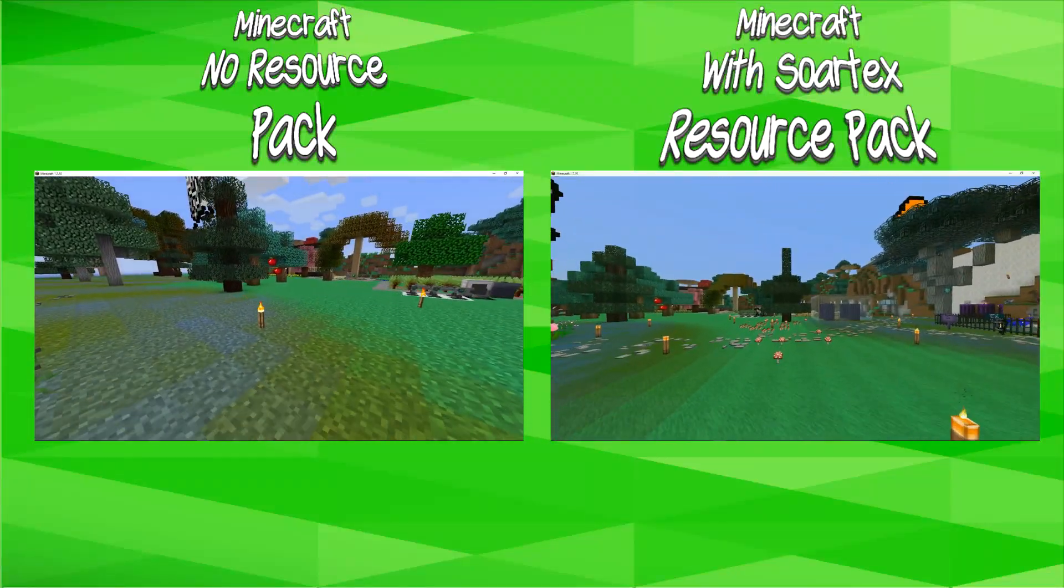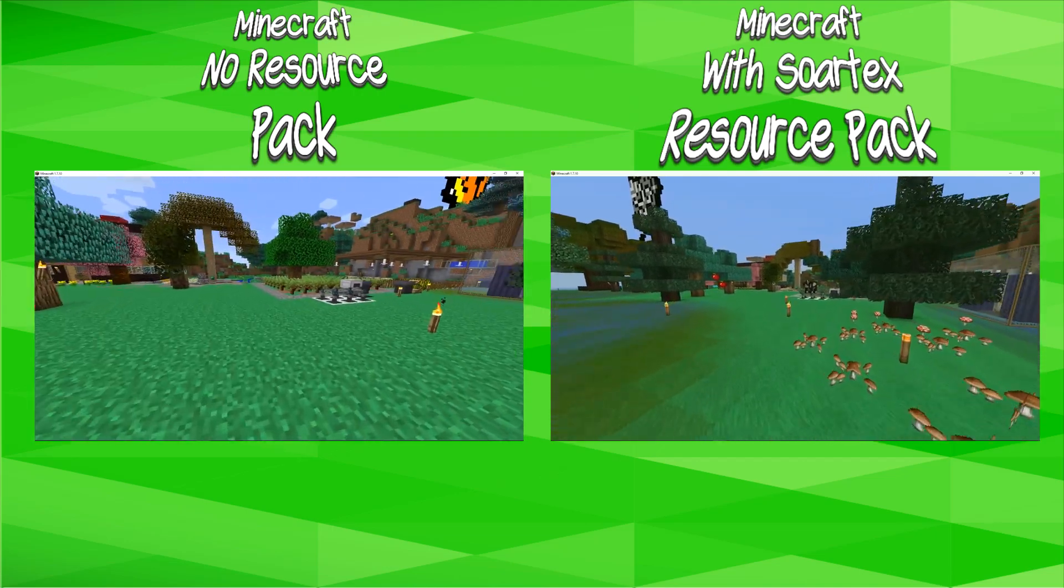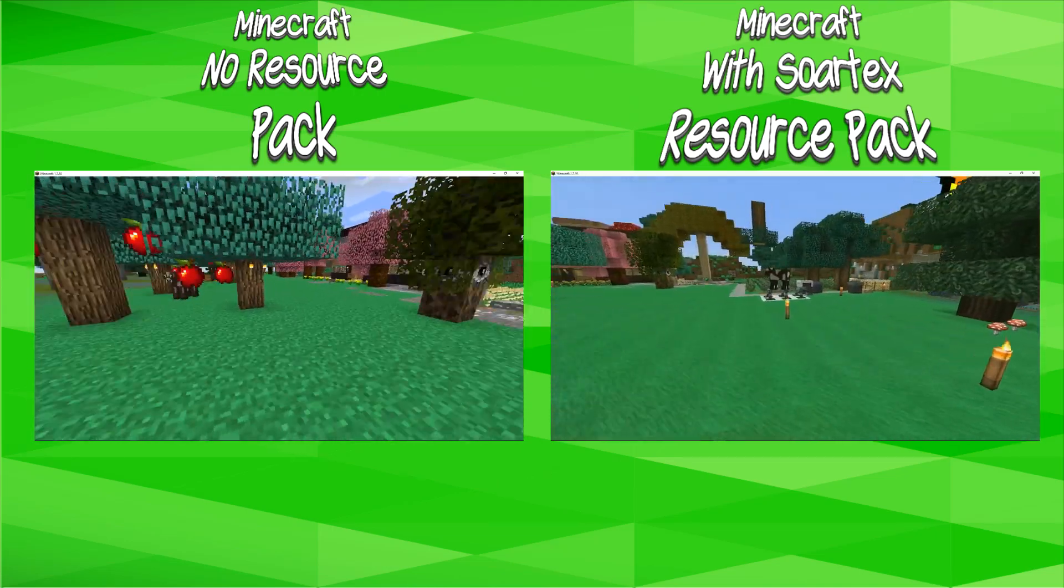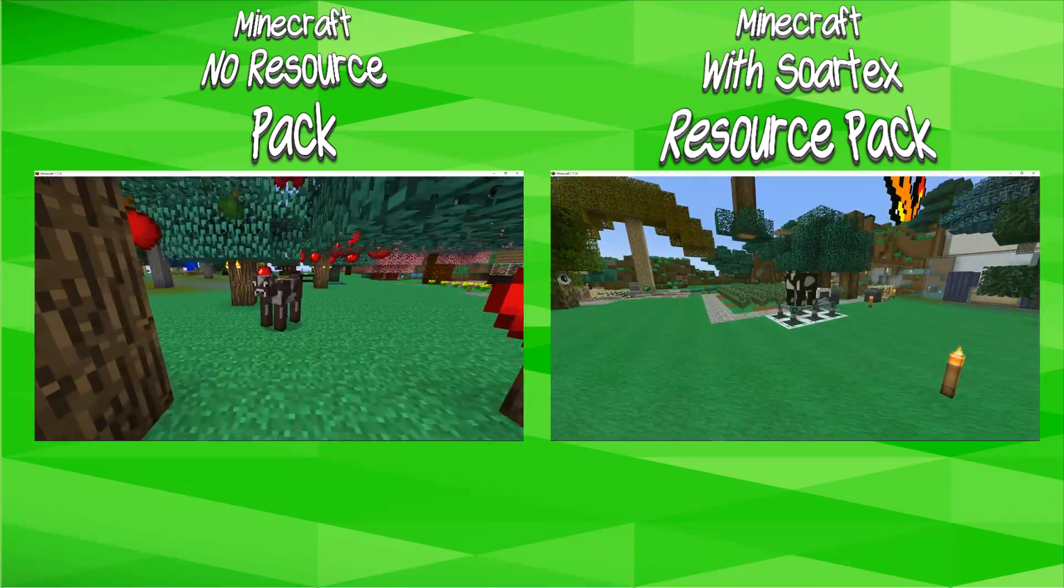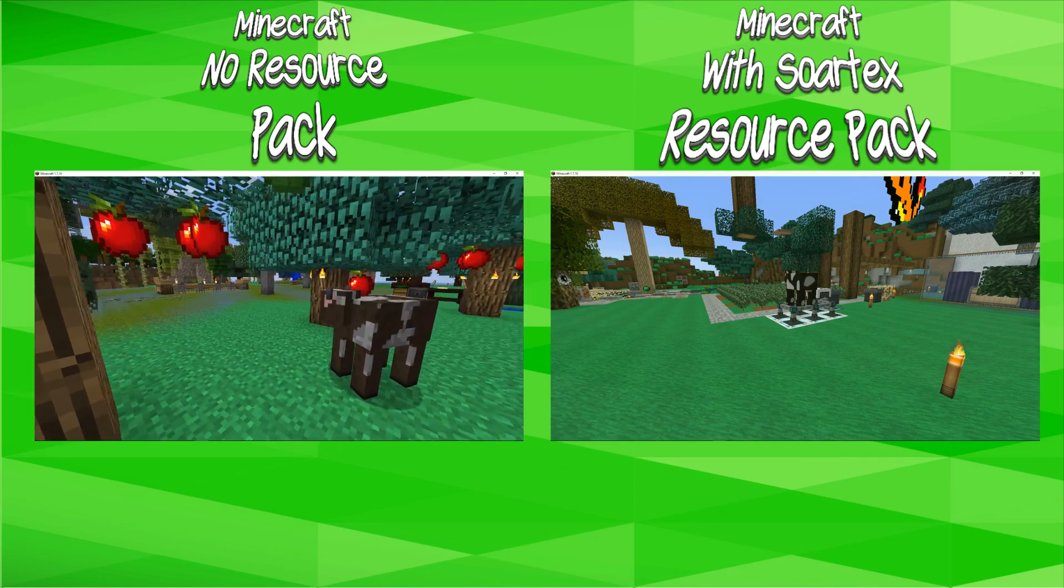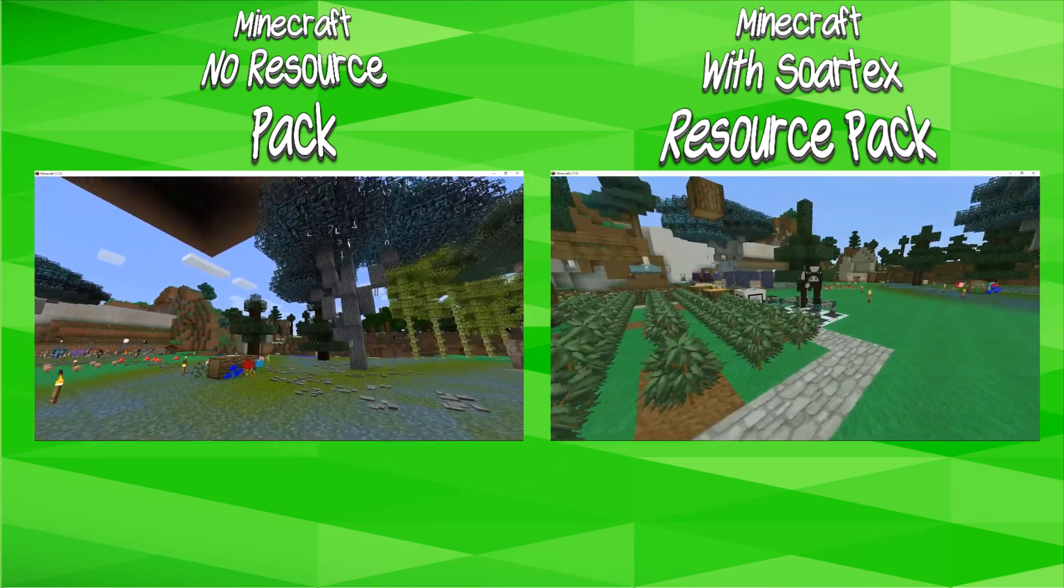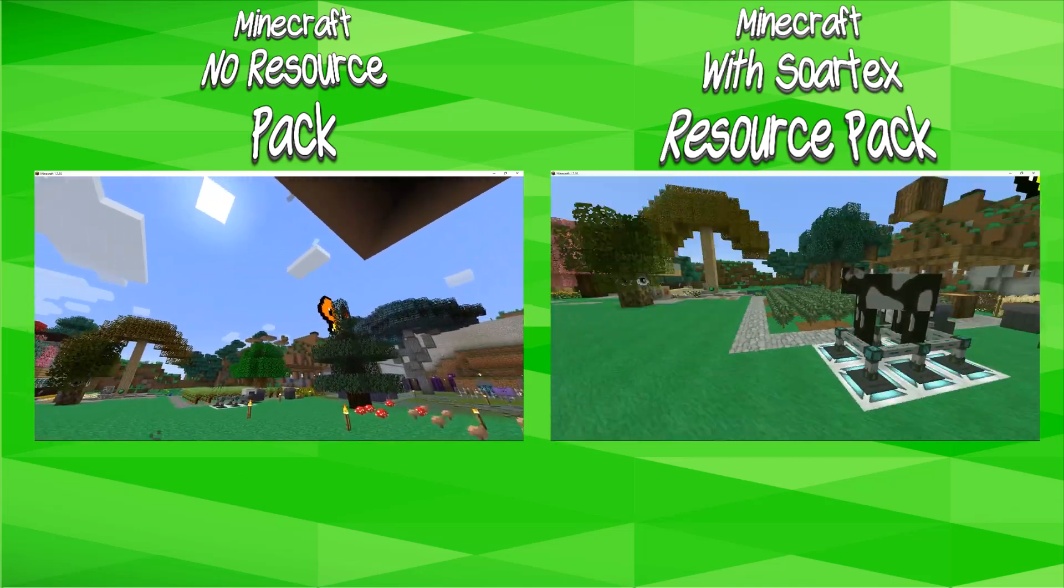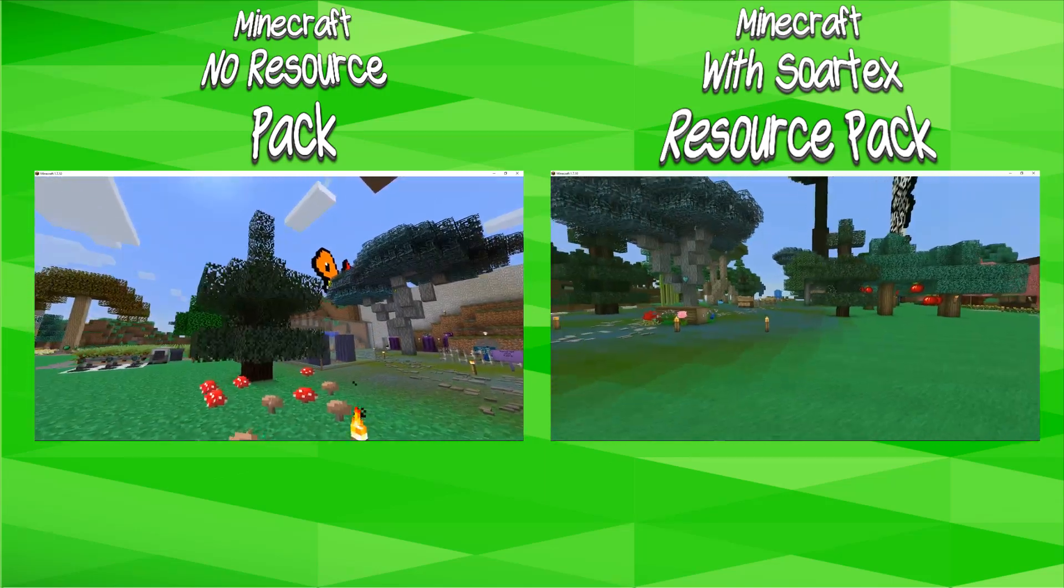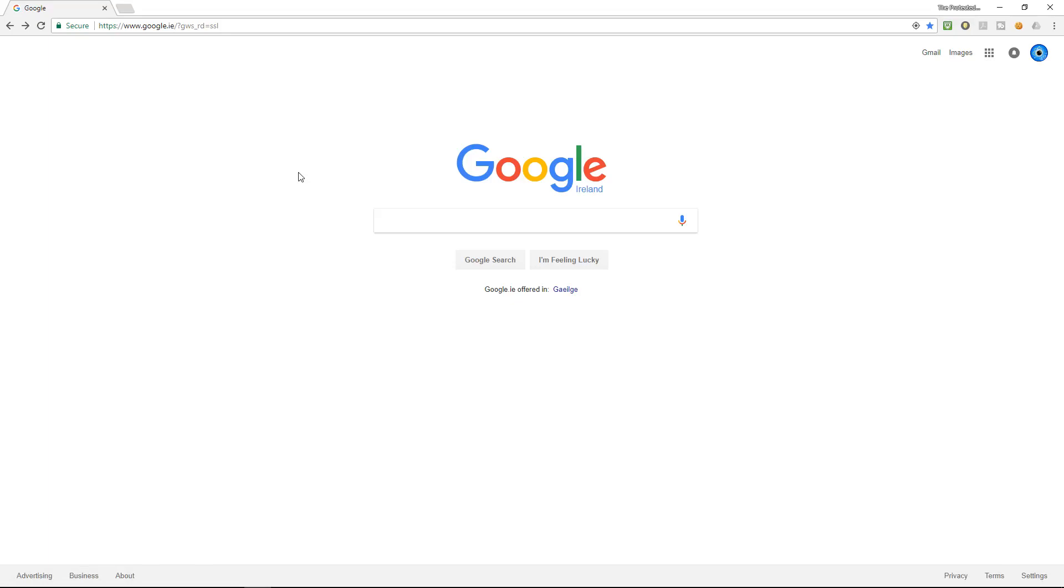Trees look a lot better, the grass and textures look a lot better, and there's many different resource packs. The animals in the resource pack that I'm showing you look much better as well, look a lot more realistic, a little bit cartoony, but after all it is Minecraft.